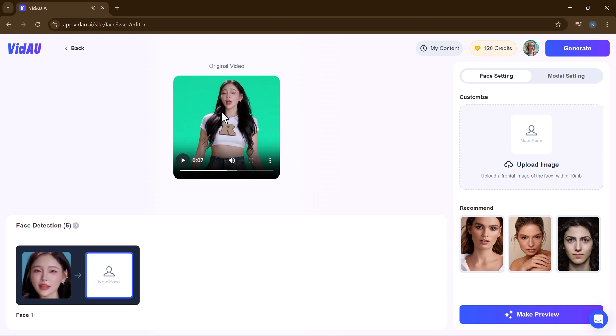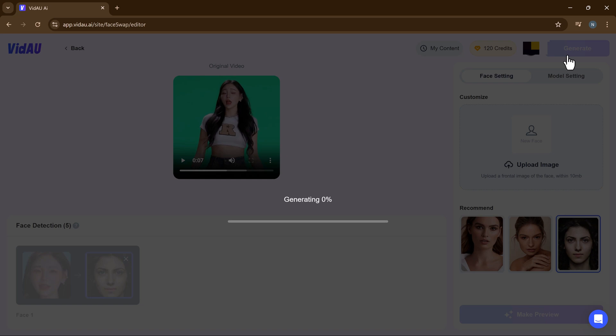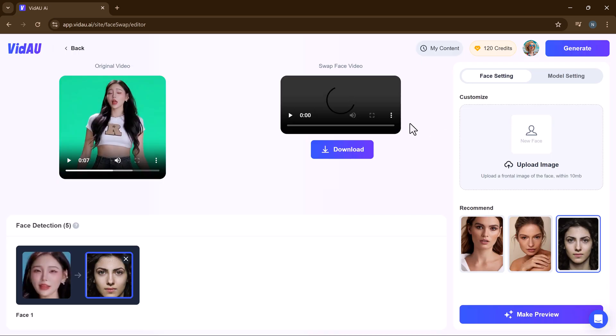Next, we need to upload the face we want to swap into the video. You can use any clear image of a face. VidAU's powerful AI does all the heavy lifting, seamlessly blending the new face into your video.